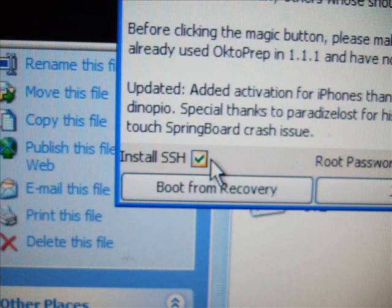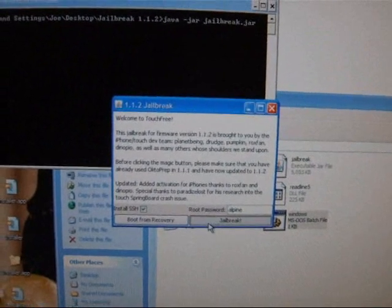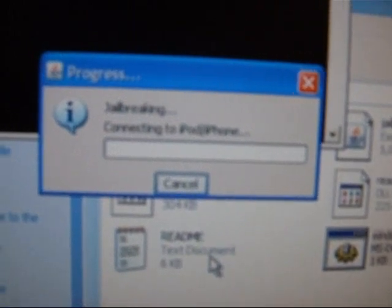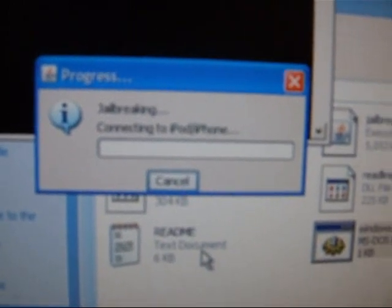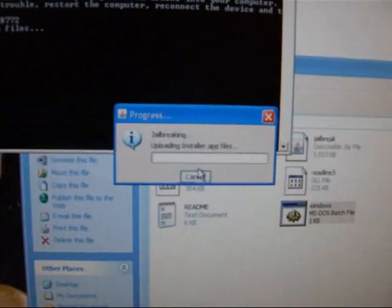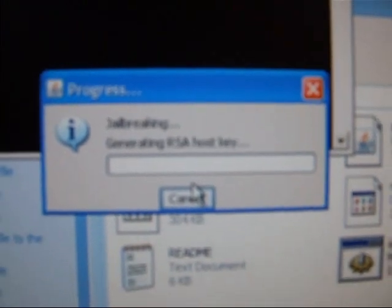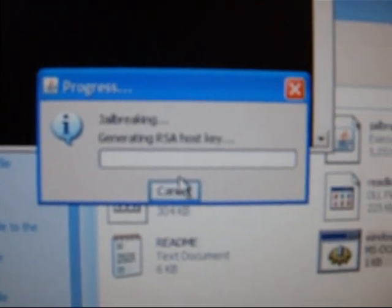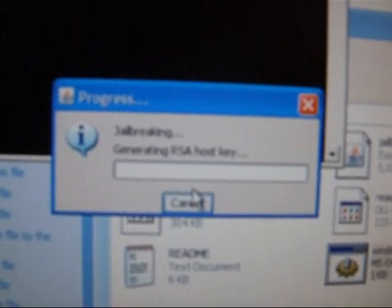Then you need to check the install SSH. Make sure you do this. And then click jailbreak. It will go through a series of things. If you get a notice like this like I did, don't worry it should still work. And then upload the SSH files and the RSA host key, whatever that is.